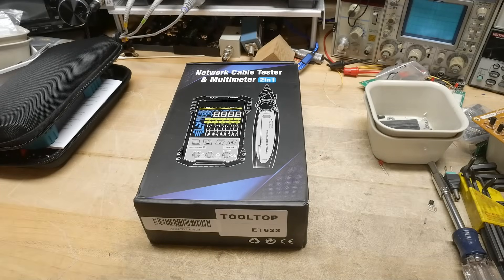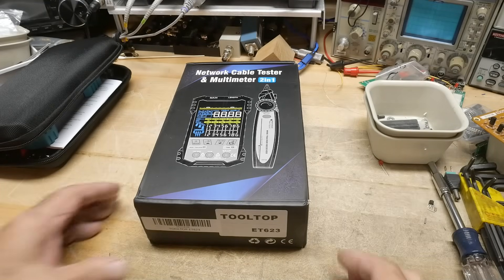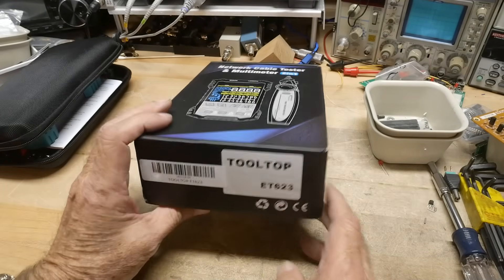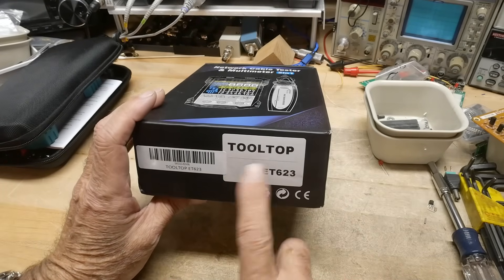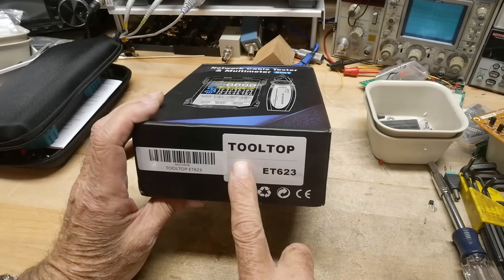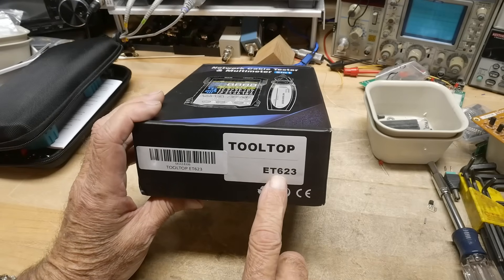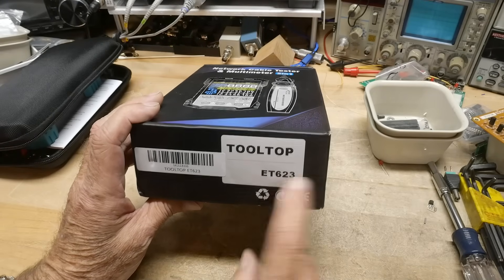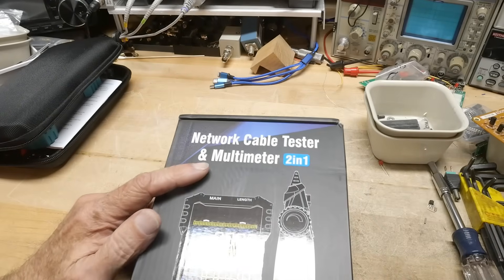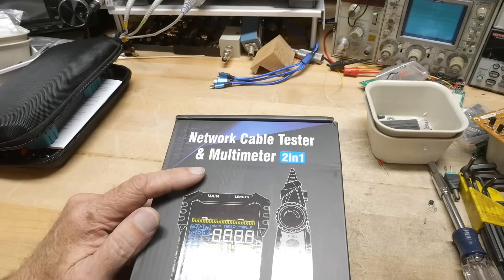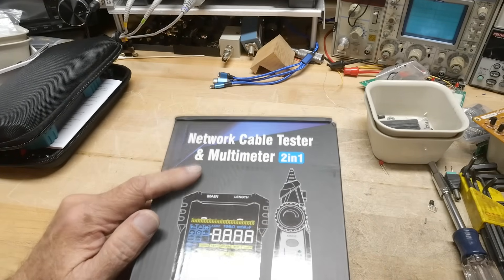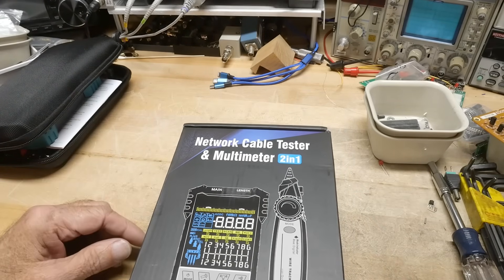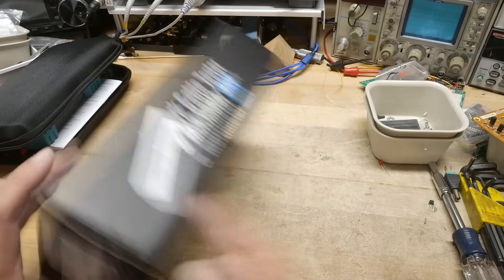All right, this was sent into the channel for a review. It looked interesting, and I said yeah, go ahead and send one in. This is a TopTool ET623. It is a network cable tester, and it's got multimeter function in it as well.